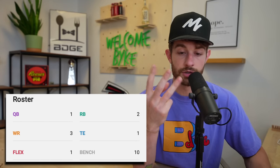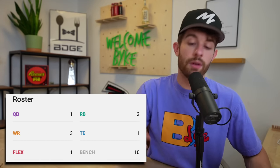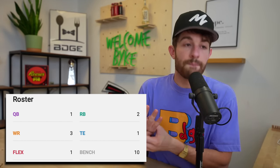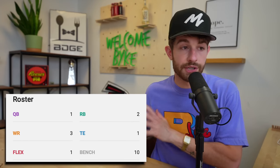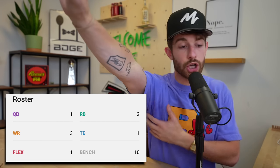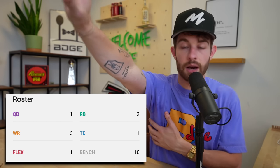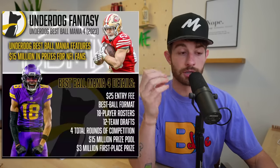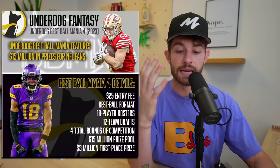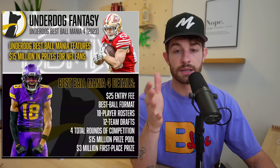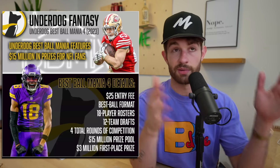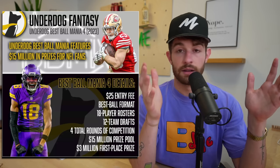On Underdog Fantasy your starting lineup has three wide receivers, so you outnumber wide receivers to running backs. Therefore wide receivers are pushed drastically up the board. And some of you guys have never heard of Underdog Fantasy, they run these tournaments throughout the summer and their big tournament is called Best Ball Mania.